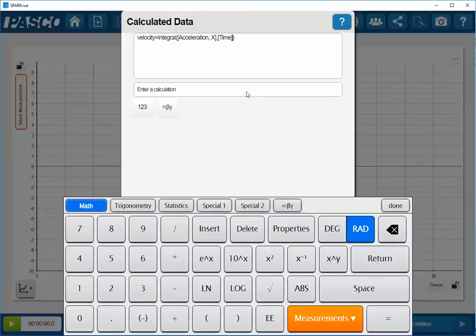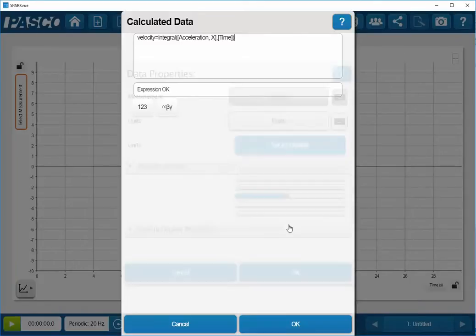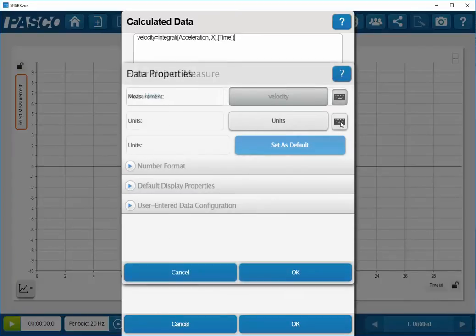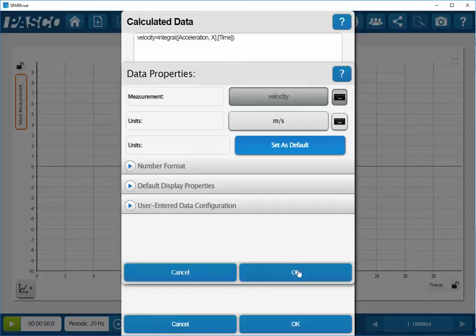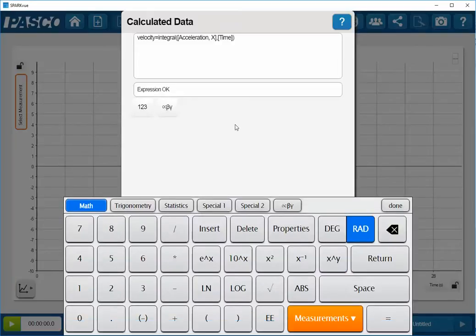To assign the units to this, I'll go down and click on my properties button. And then next to the units line here, I'll click on the keyboard. Double click to select the entire units display, and since I will be determining the velocity, I'll type in meters per second. And then click on OK at the bottom of the screen, and click on OK again.